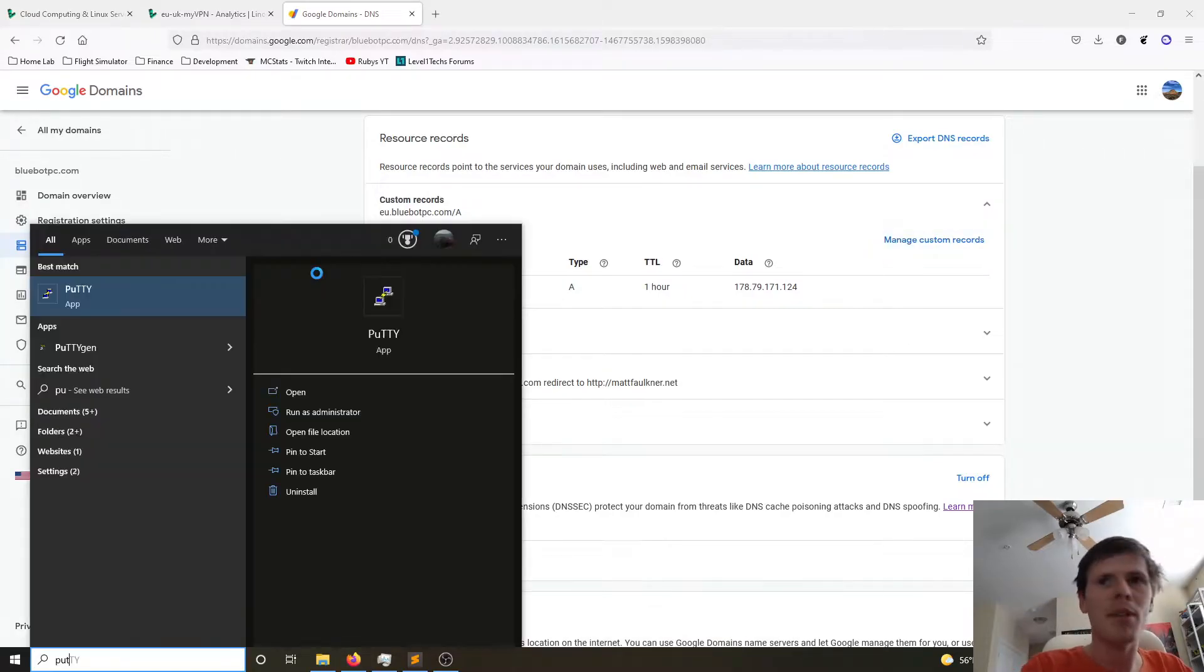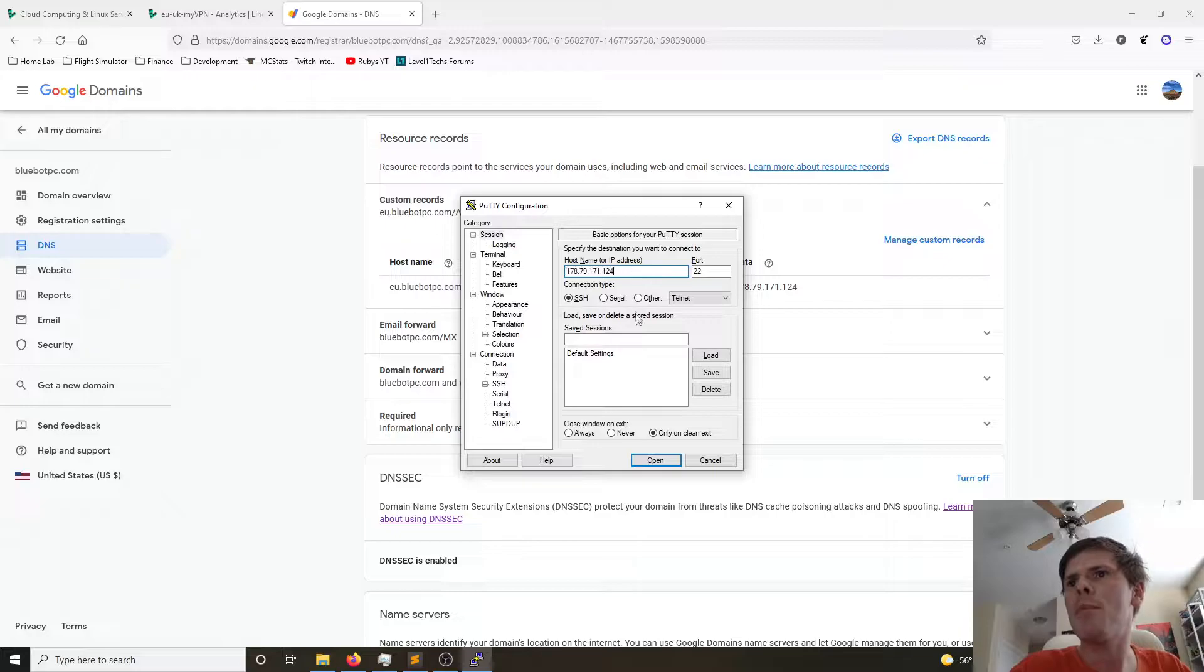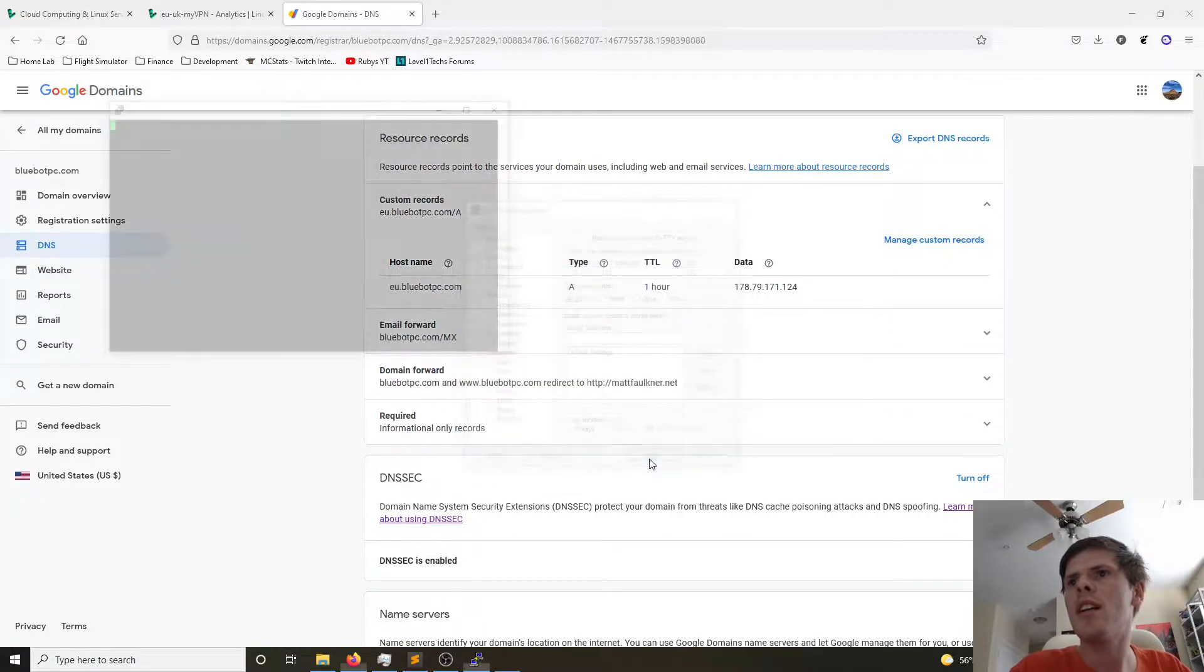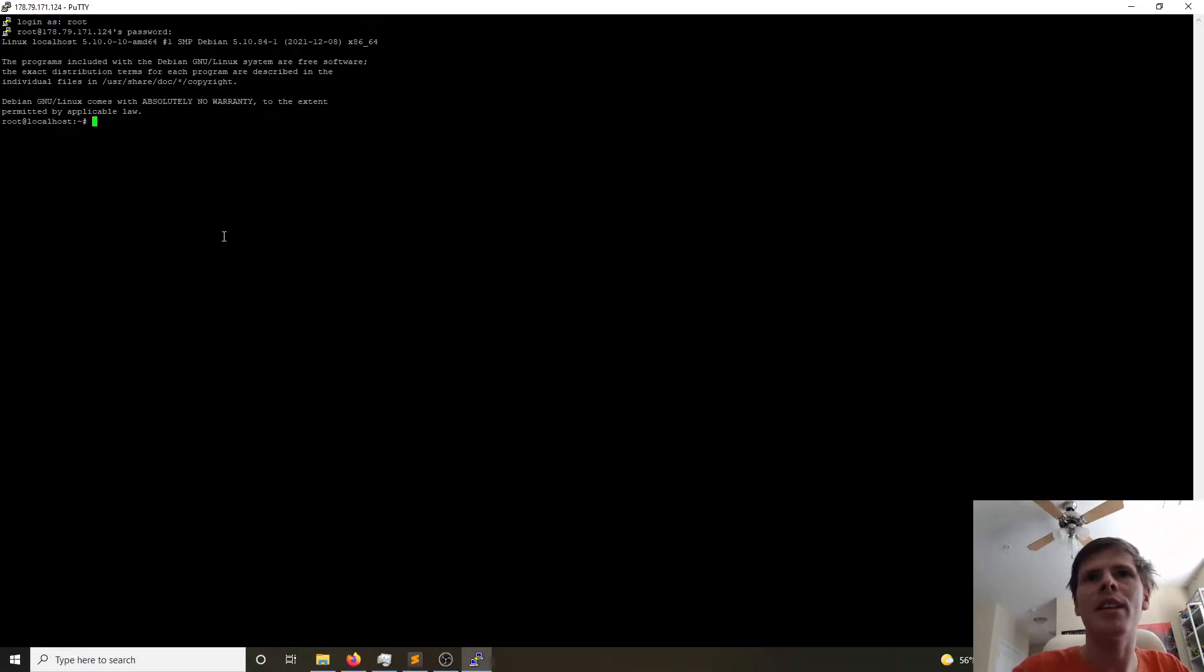And now we will be able to access our virtual machine using that IP address. I'm going to open up Putty and I'm going to paste that IP address in there as well. I'm going to click open and then accept the SSH key. And the user we're logging into is called Root. And then we're going to paste our password in there. And now we're here.